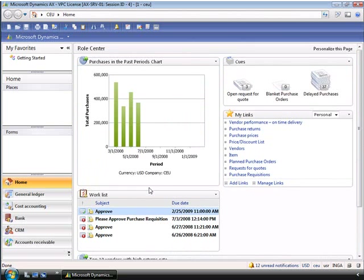Another web part available on the role center is the work list. This work list displays notifications from alerts, notifications from workflows, and activities from CRM and projects. The work list is a chronological list of events that are relevant for the user. This saves the user having to drill into the business application to check the status of documents. The work list allows actions to be taken directly from the list.